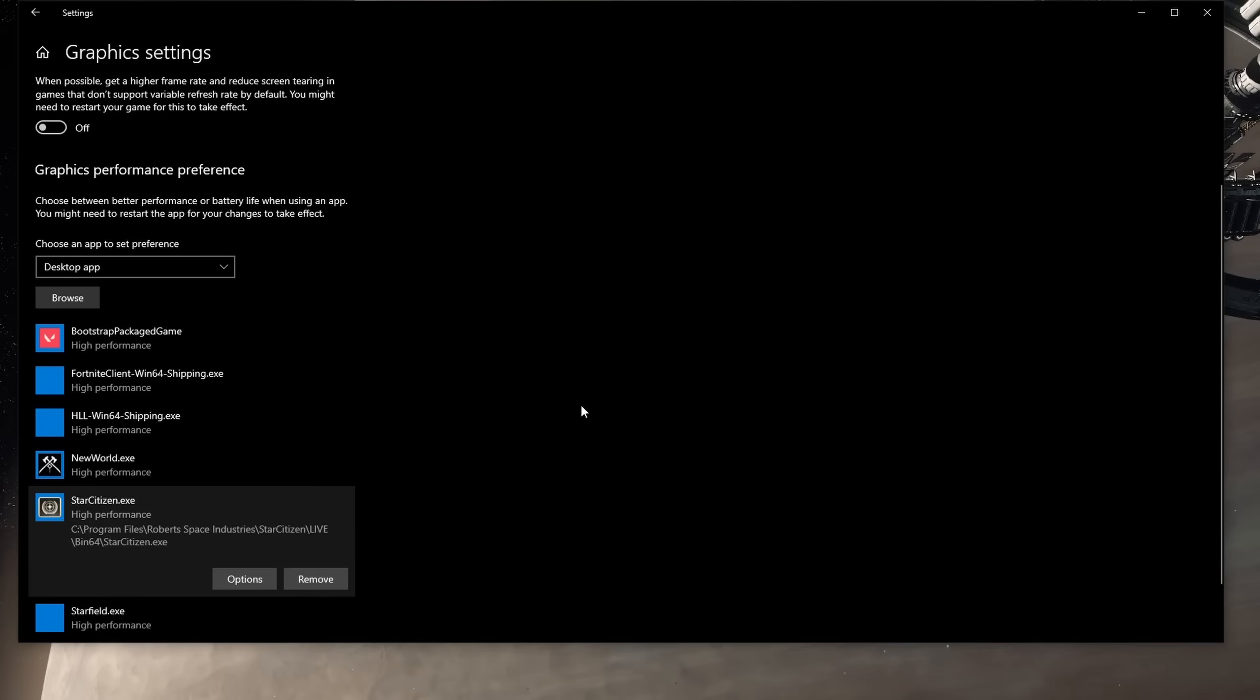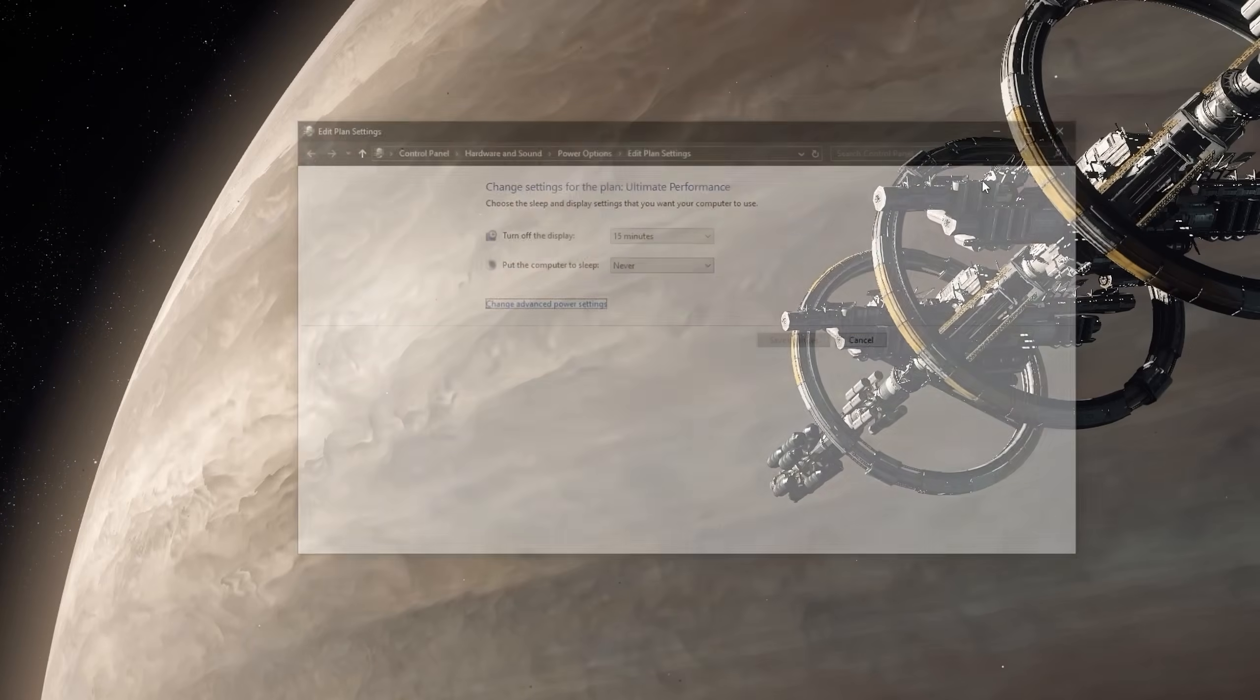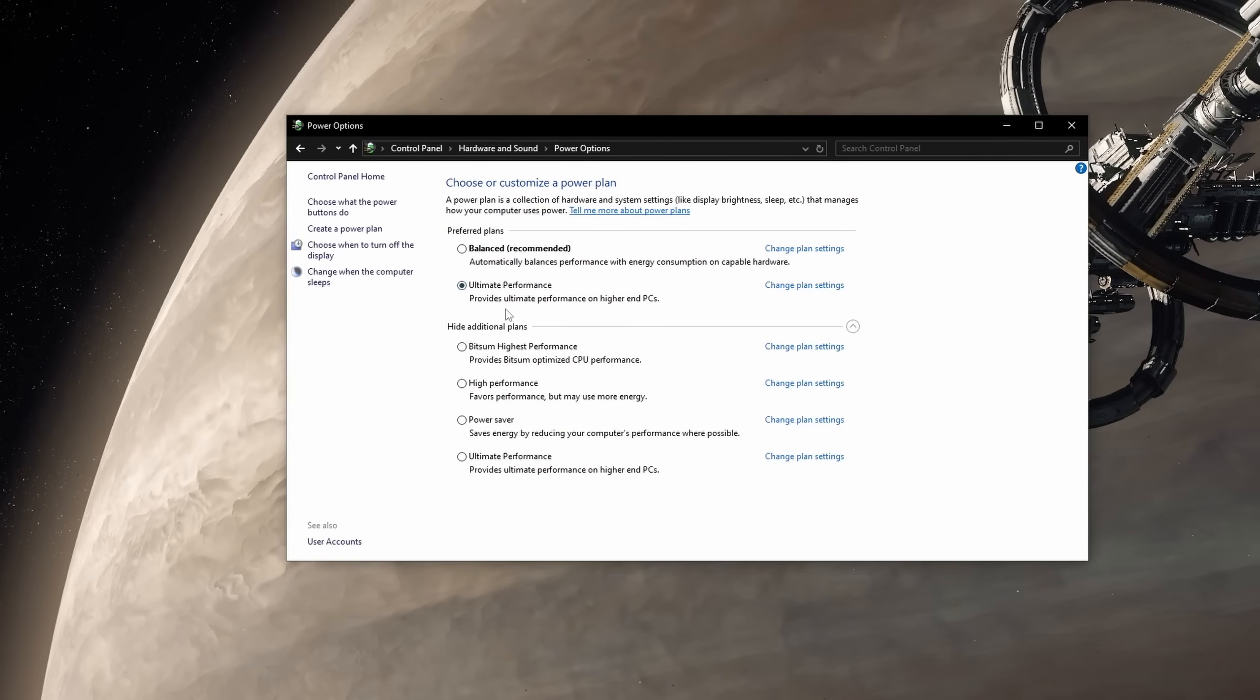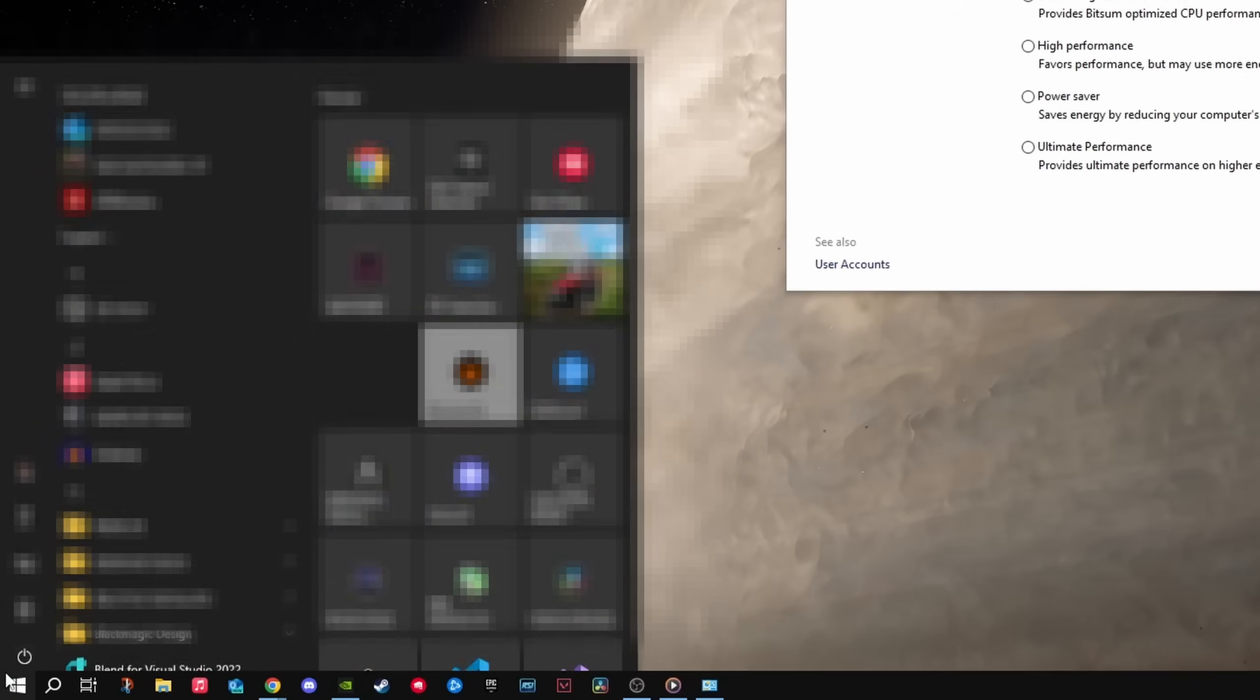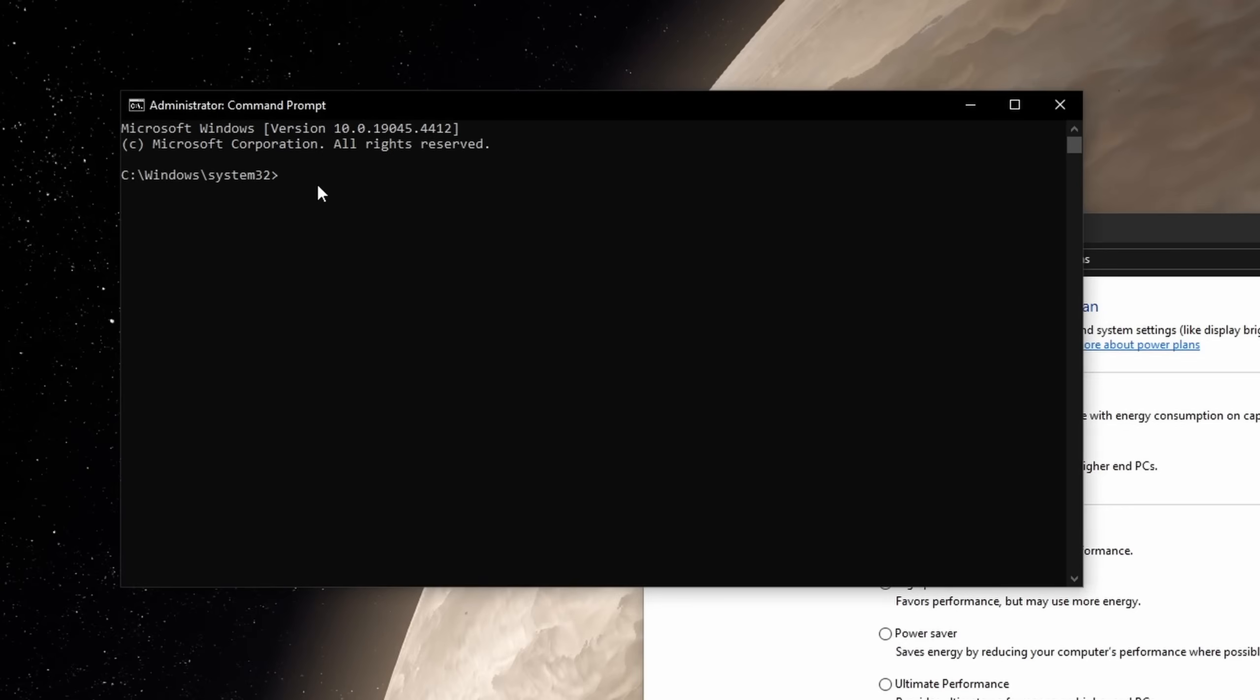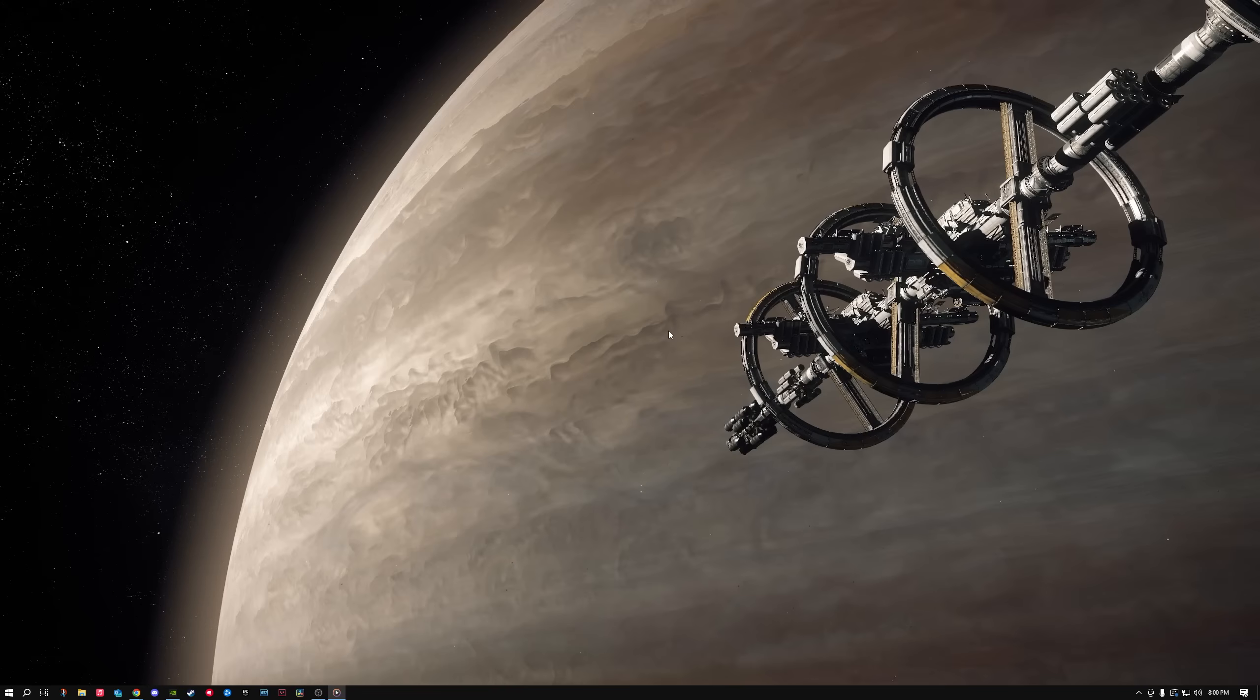Another thing you should do, regardless of what game you are playing, is make sure you have your PC's power settings set up properly. Go to the Windows search bar and type Power Plan, and click Edit Power Plan. Go back to Power Options, and if you already see it, select Ultimate Performance. If you do not see it, you can easily add it by doing a quick command prompt command. Go back to the Windows search bar, type CMD, and then right-click command prompt, and run as administrator. Copy and paste the line I have put in the description, and press Enter, and it should be activated on your computer. If you still don't see the option in the settings, restart your PC, and it should be there once you come back.